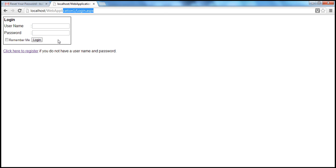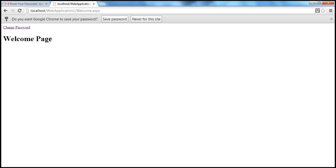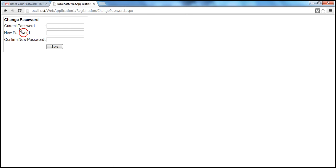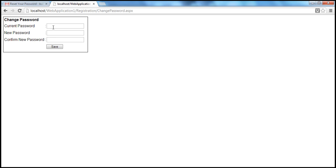Now let me log in — username is 'test' and password is 'test'. After logging in, on the welcome page I have a change password link. I click on it and it takes me to the change password page. Now that I'm logged in, the current password field is shown. I provide my current password 'test' and my new password 'test1', click Save — password changed successfully.